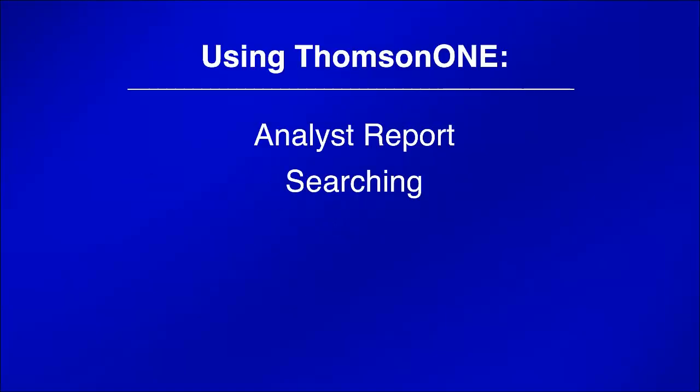This brief tutorial will show you how to find analyst reports using Thompson One. Thompson One is a company information database and the source for company reports by third parties.